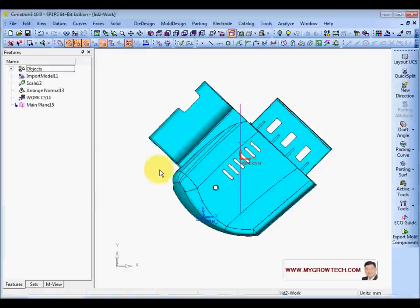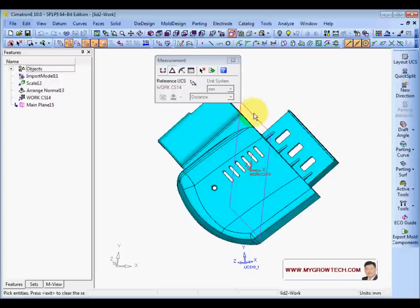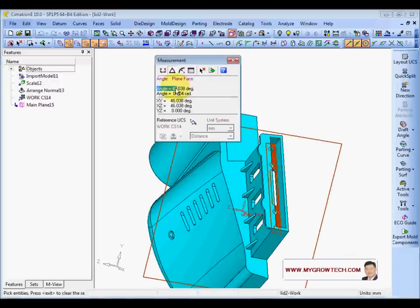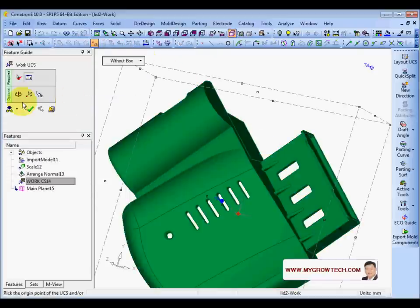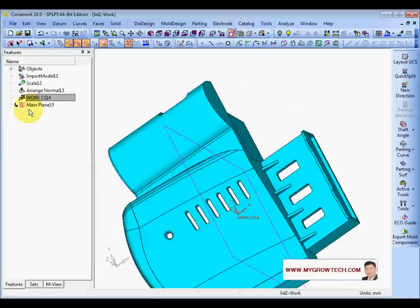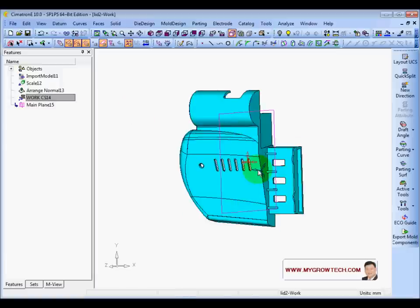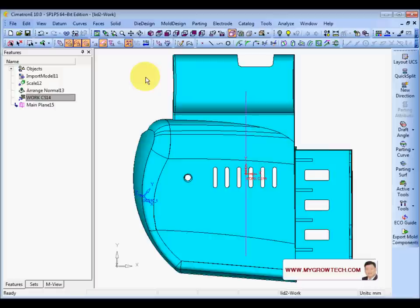I'll use the YZ plane to check the angle. Select the plane, and it is roughly 46.08 degrees. Ctrl+C to copy this value, then go back to Edit Features. Put in this value to rotate the UCS. Go to top view — the slider area direction is parallel to X, and the orientation is now correct.